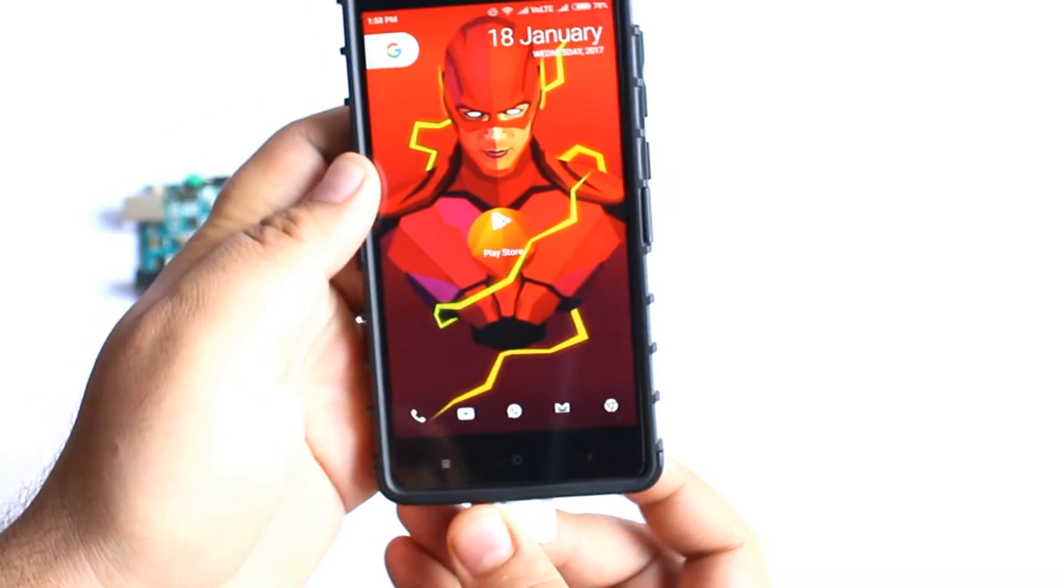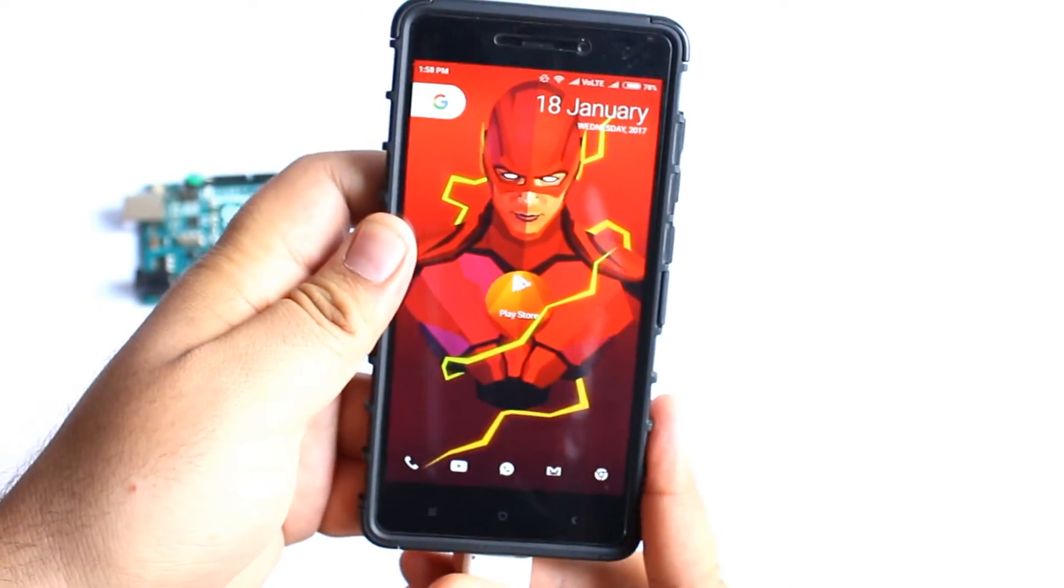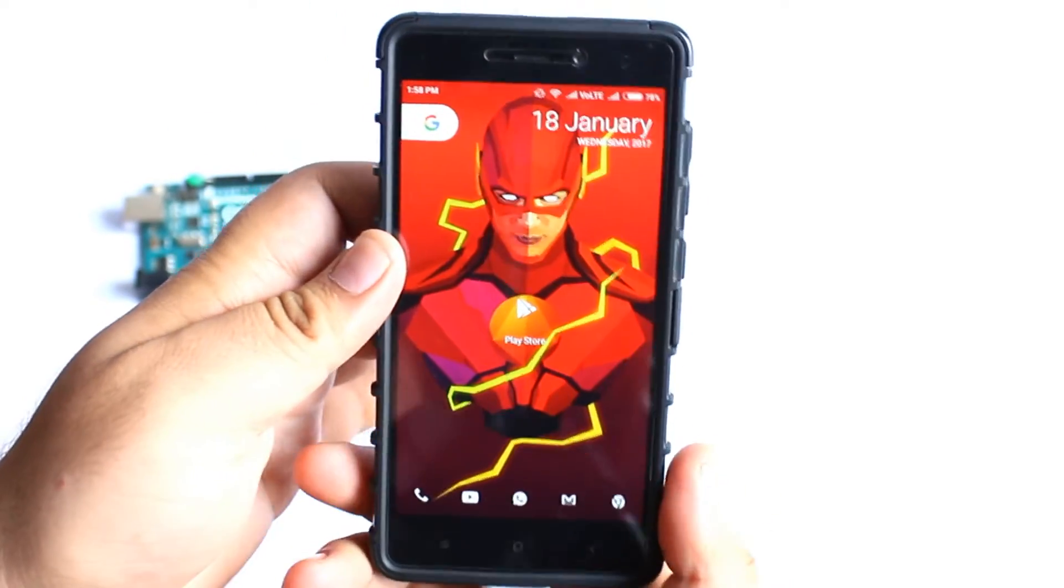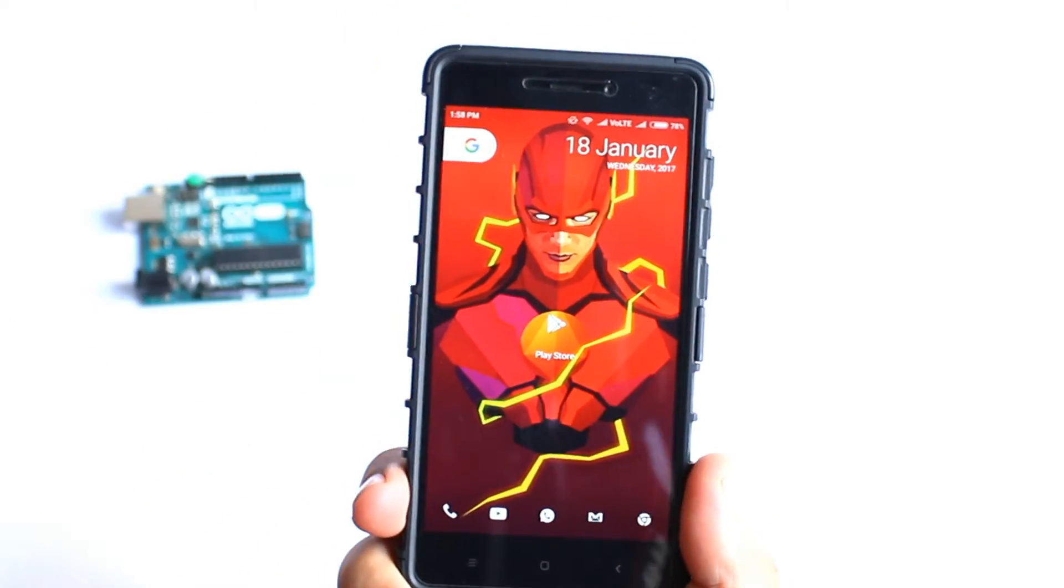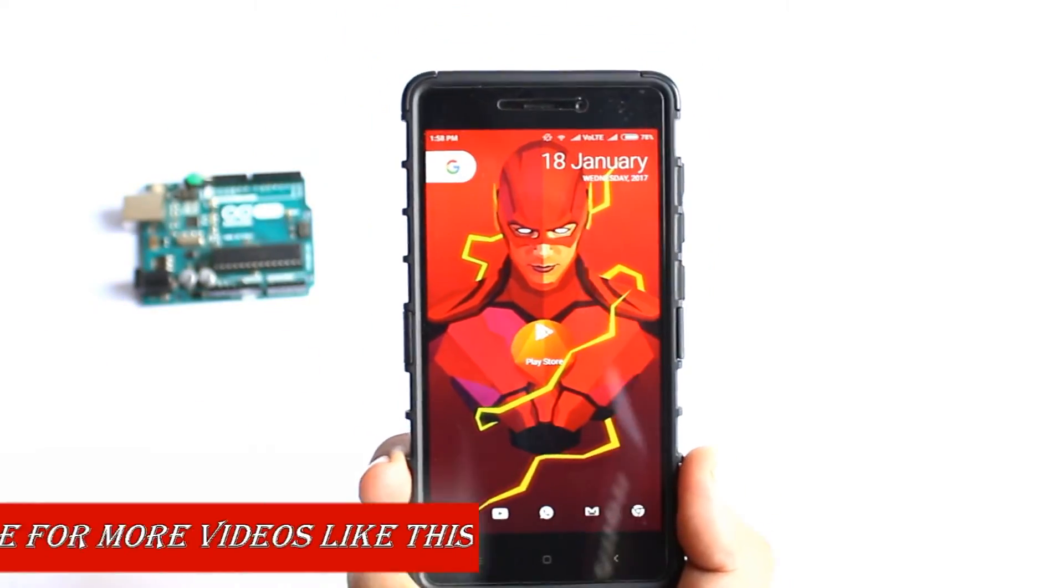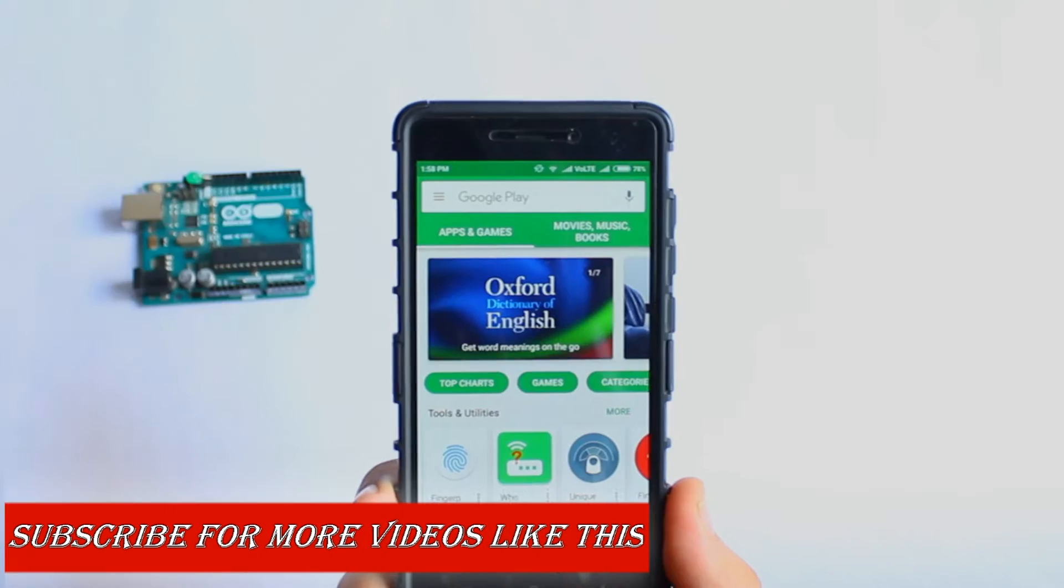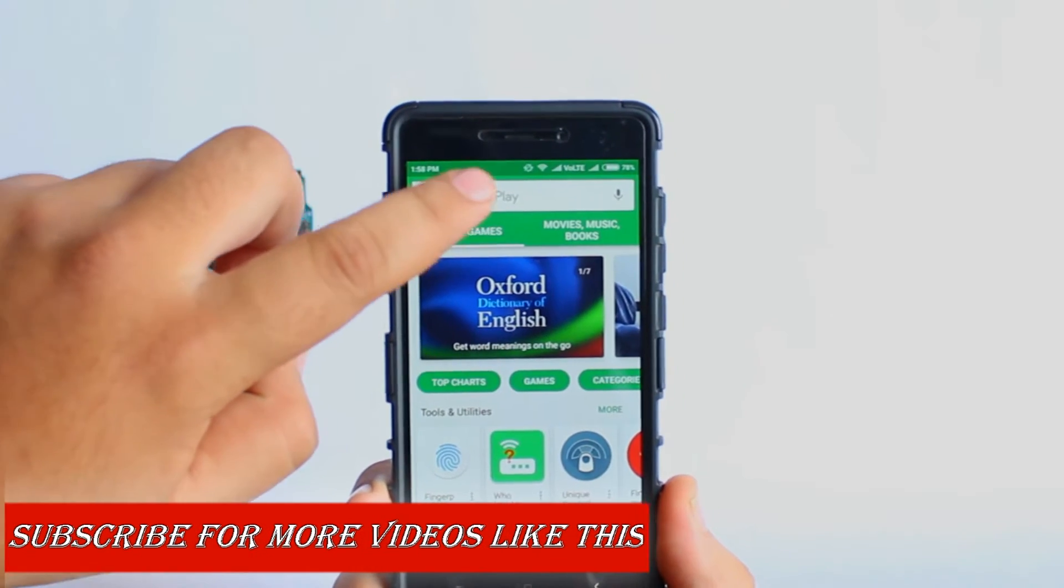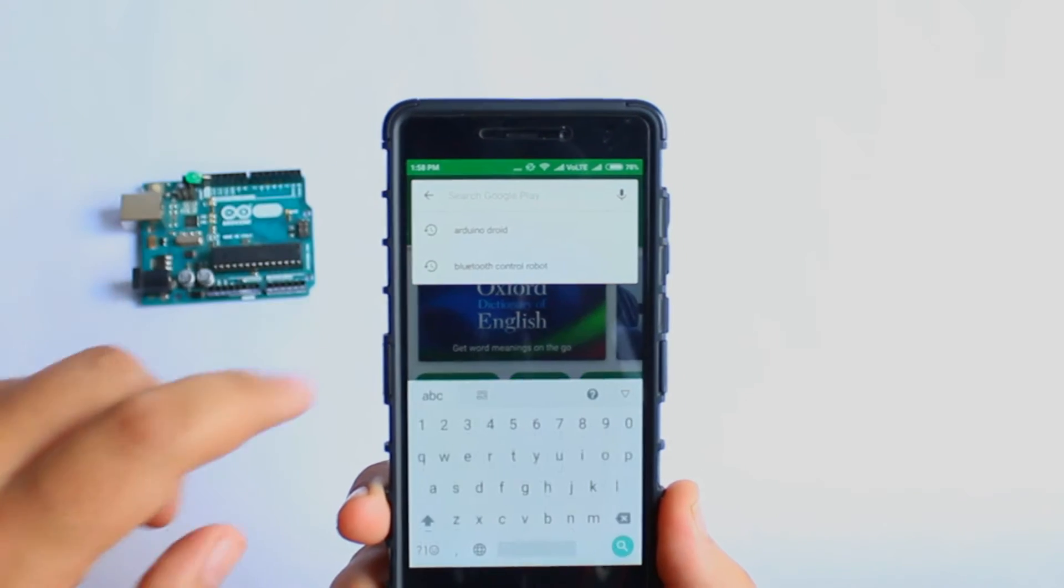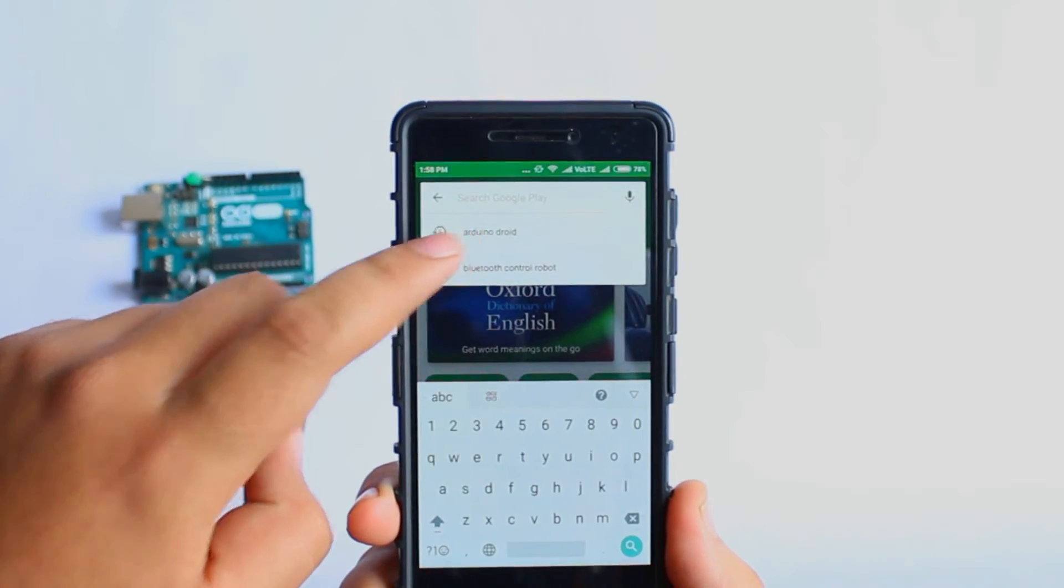Connect this OTG adapter to your Android. Now on your Android, open up the Play Store and search for Arduino Droid and install this app.